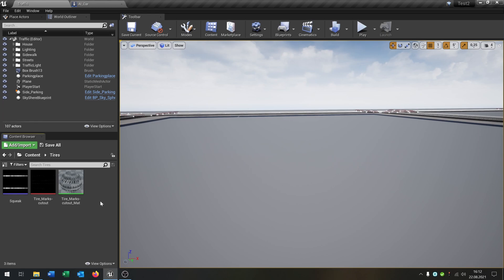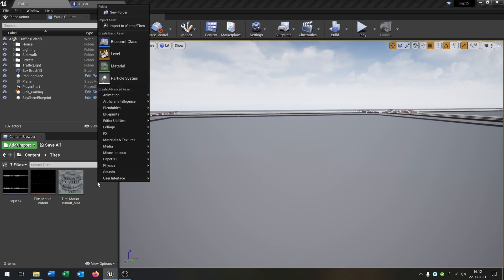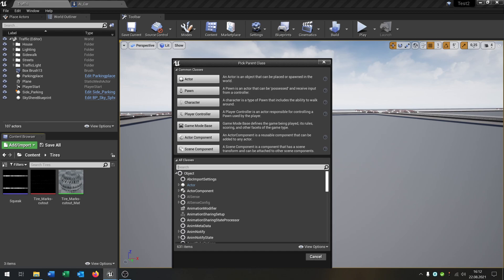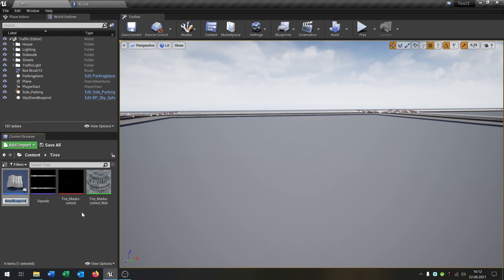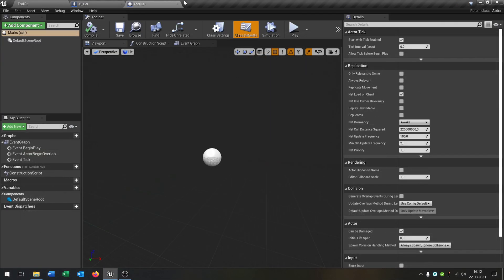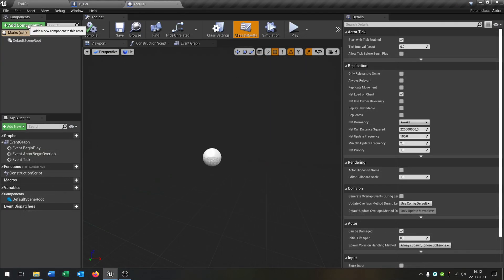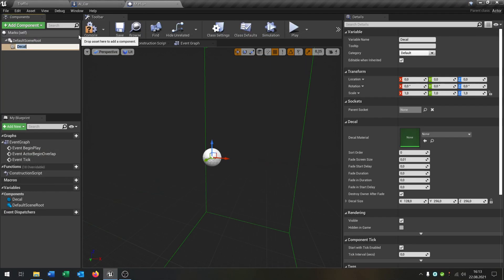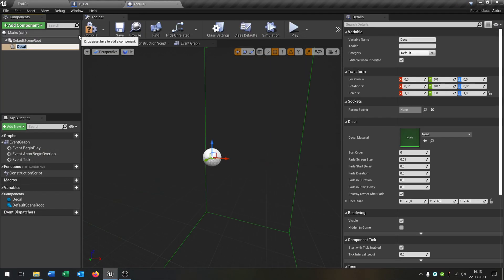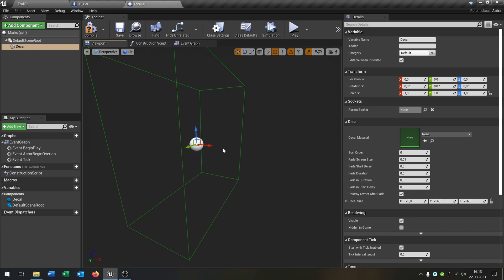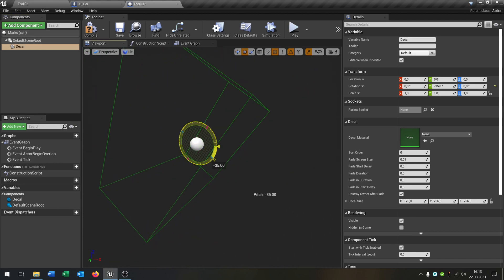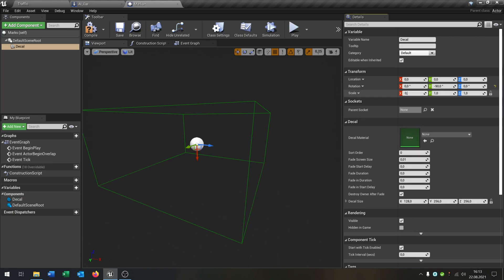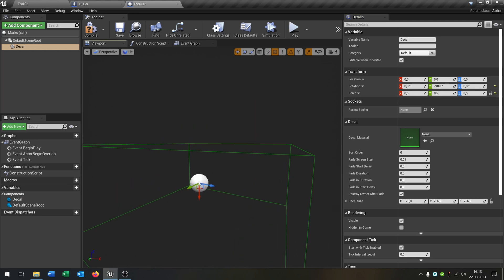The next thing is we need a blueprint class actor. In this case, actor for the marks. Open this up, and the first thing is we need a decal. Let's put this down here like that. We make it much smaller, so 0.5, something like that. You can play around with this value so you can test it out.